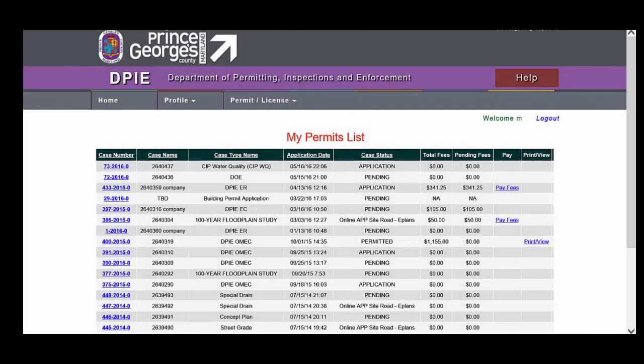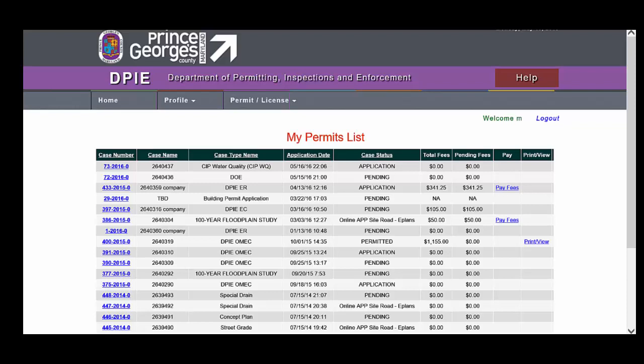After you've registered your account and returned to the login page and entered your email address and password, remember the email address is your user ID, you will see new options in the menu. Under Profile, there is an Edit Profile link.